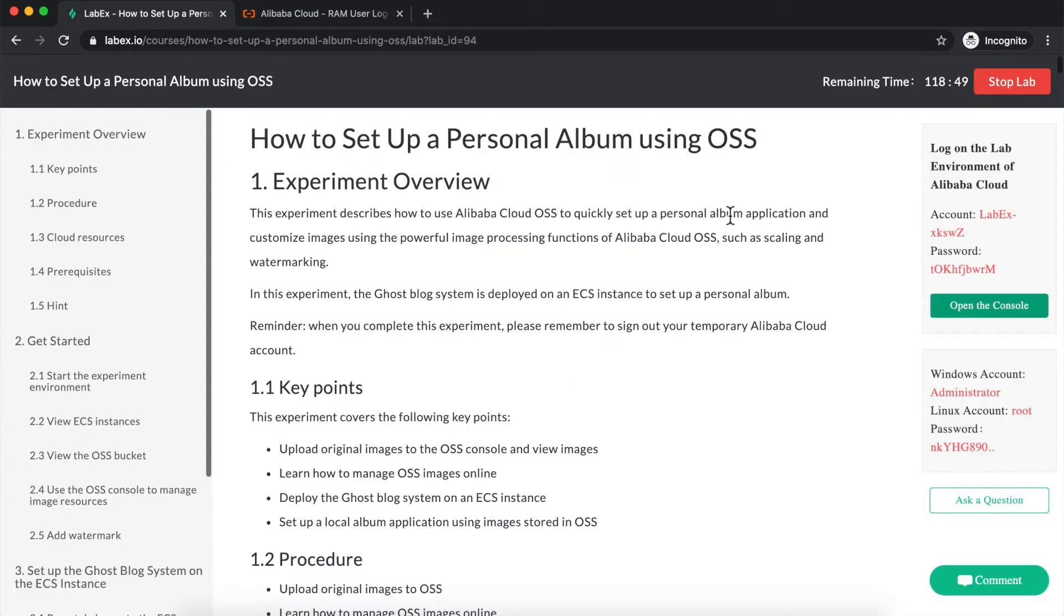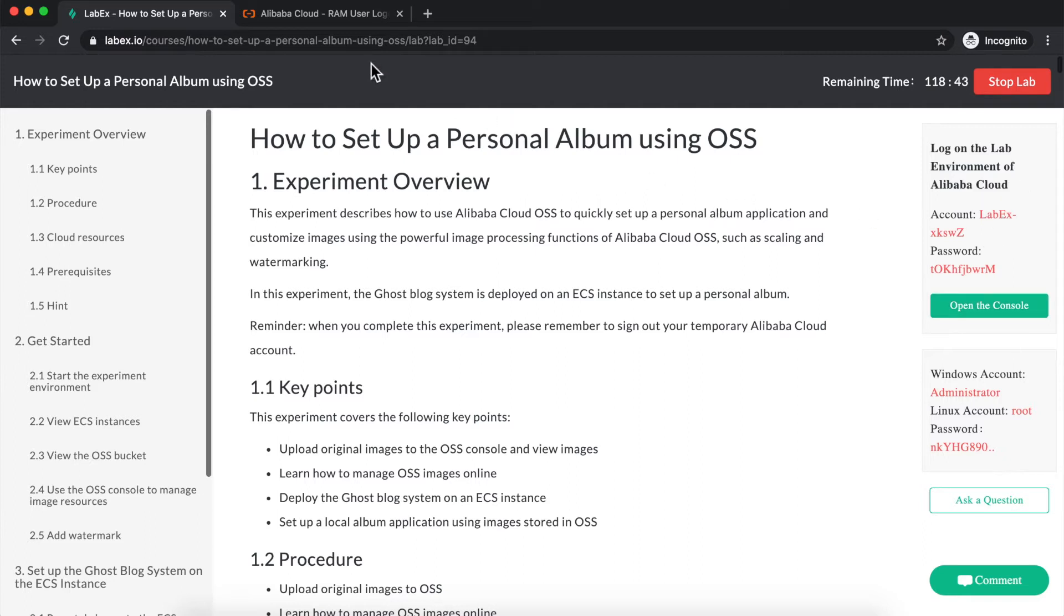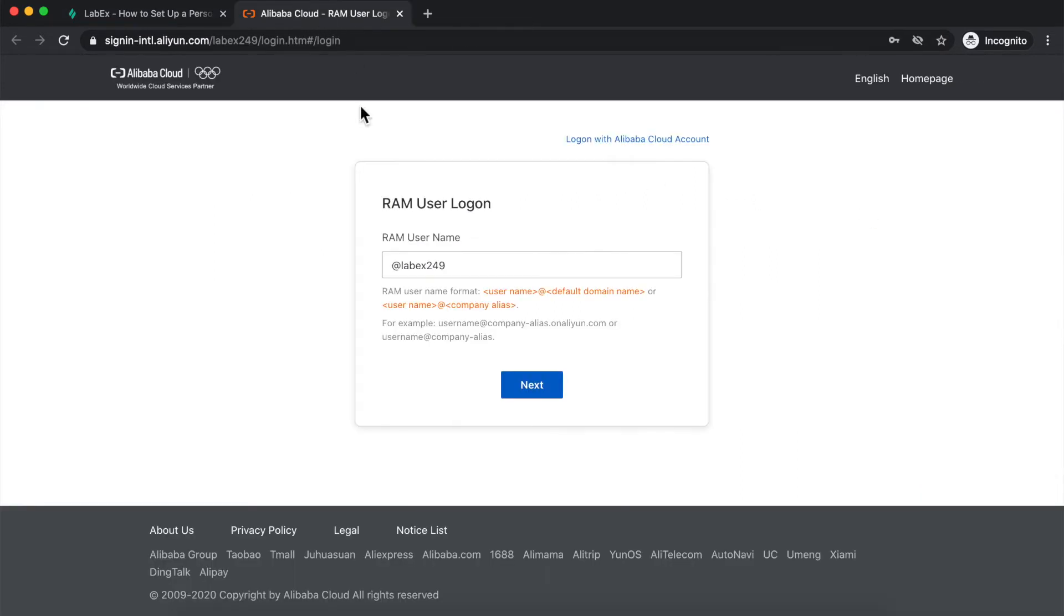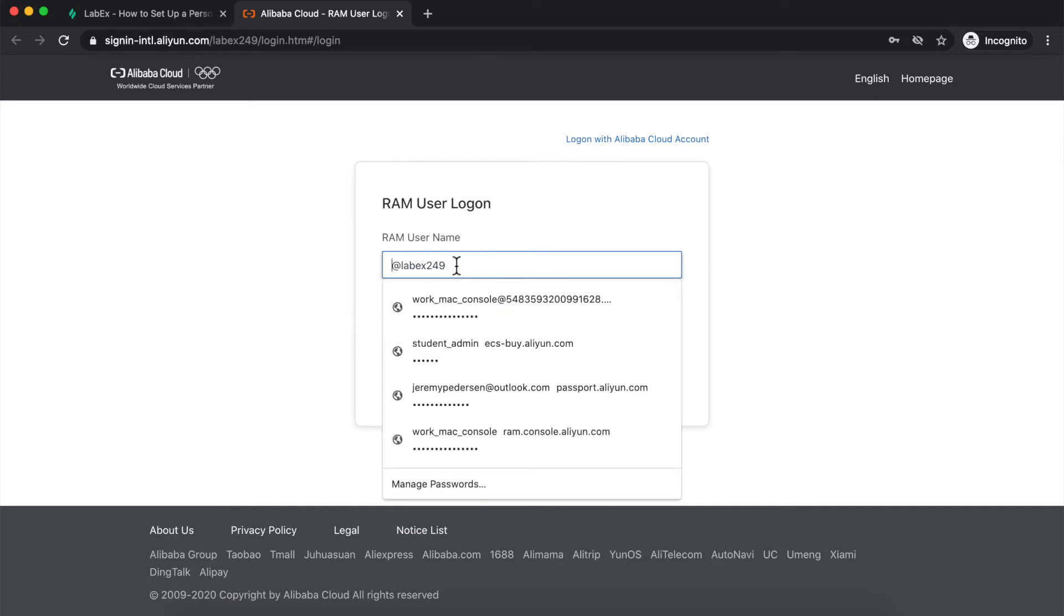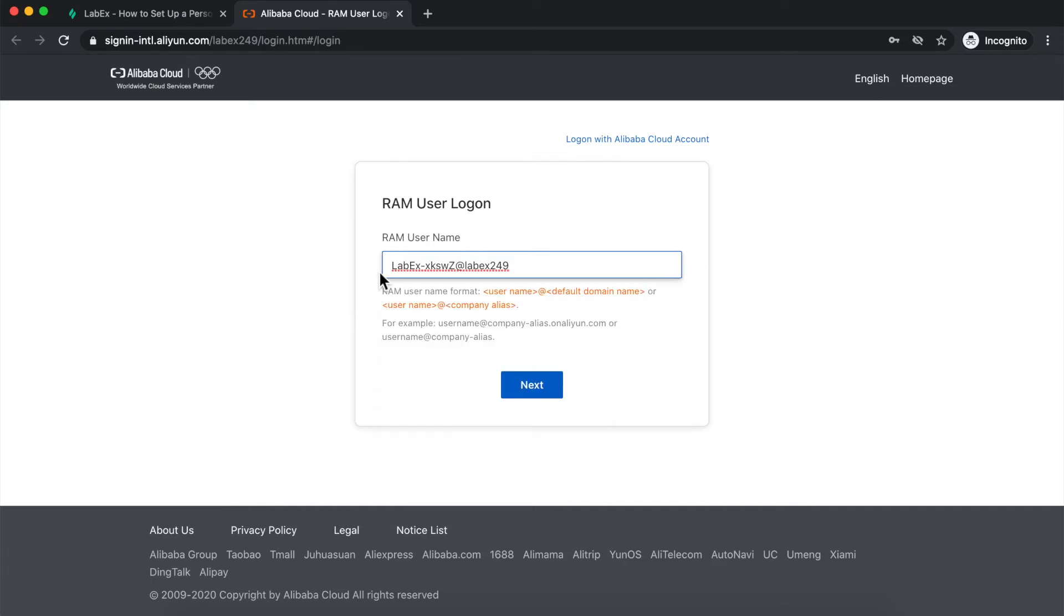Go back to the labx page, and click on this account name here. Clicking on it will copy it to my clipboard. So I click on it, and then I navigate back into the logon page, and I paste it in front of this at labx249.